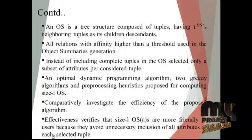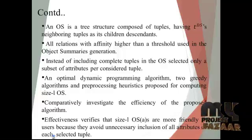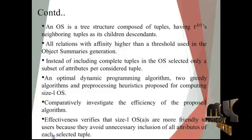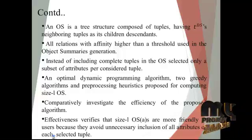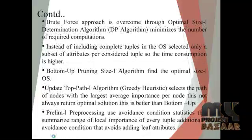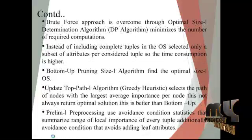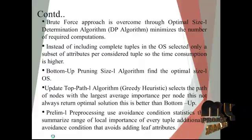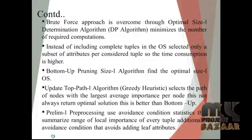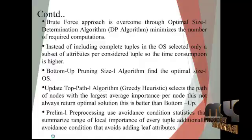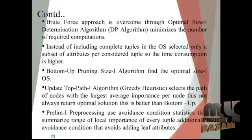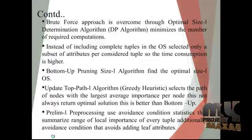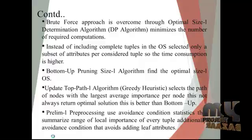OS(A) are more friendly to users because they avoid unnecessary inclusion of all attributes of the selected tuple. Brute-force approach is overcome through optimal size-L determination. OS(A) minimizes the number of required computations. Instead of including complete tuples in the OS, selected only a subset of attributes per considered tuple. So the time consumption is higher.